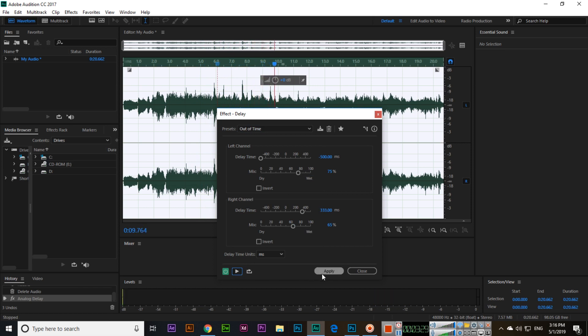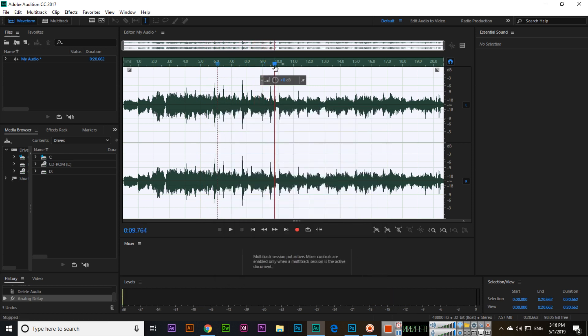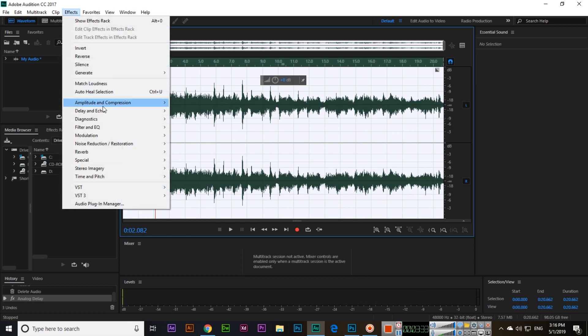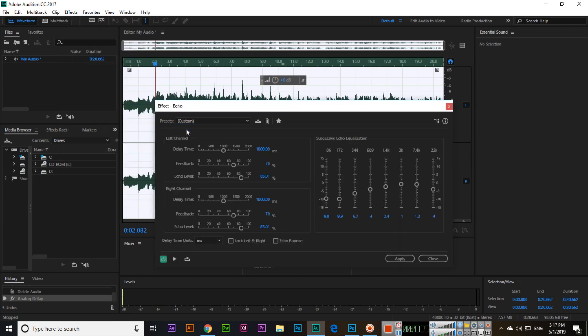If you want to apply, you can apply from here. The last option in Delay and Echo is Echo, which you can also explore.